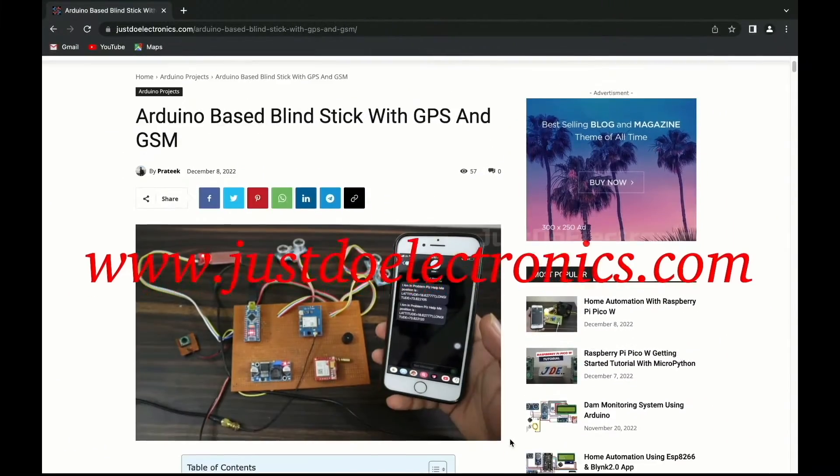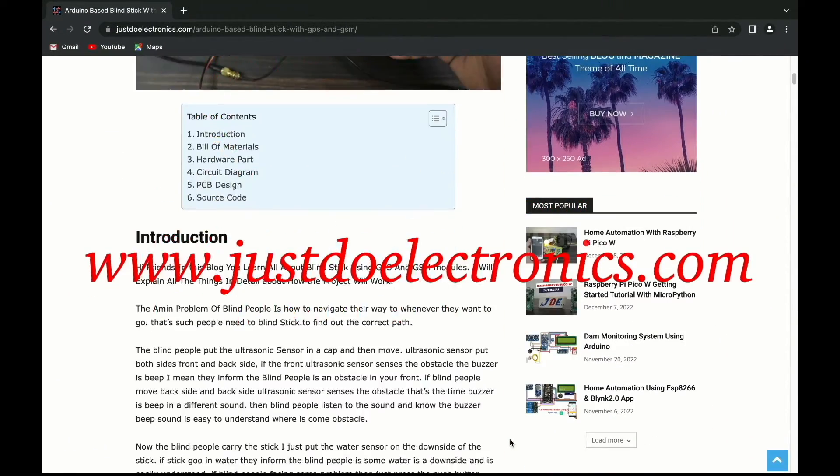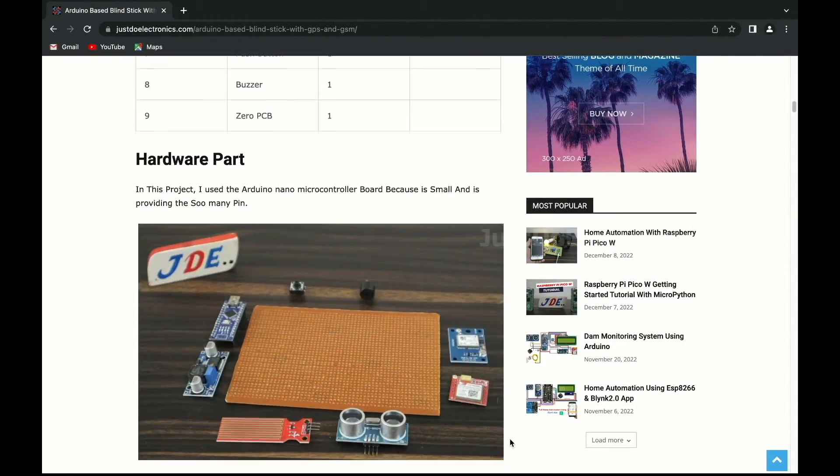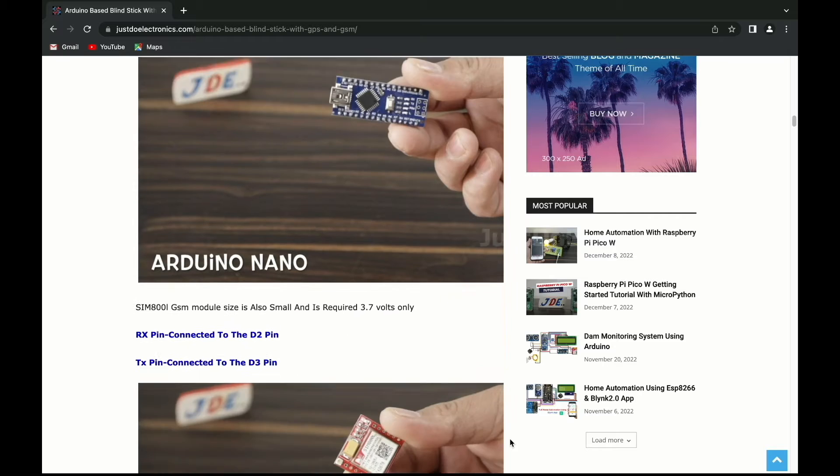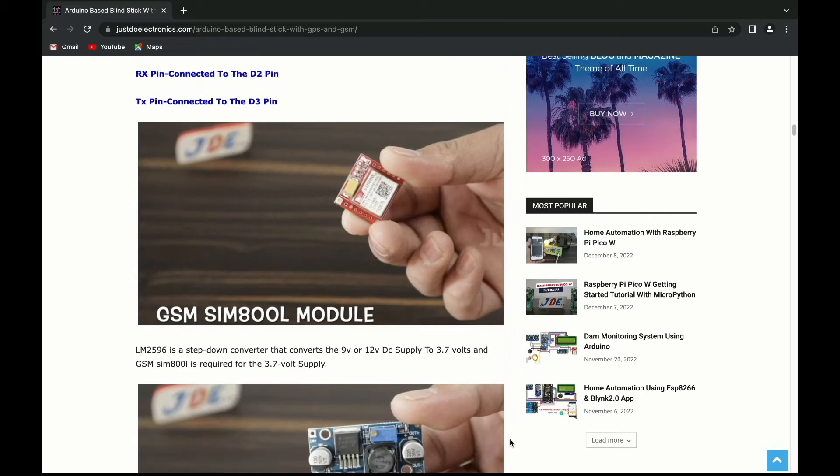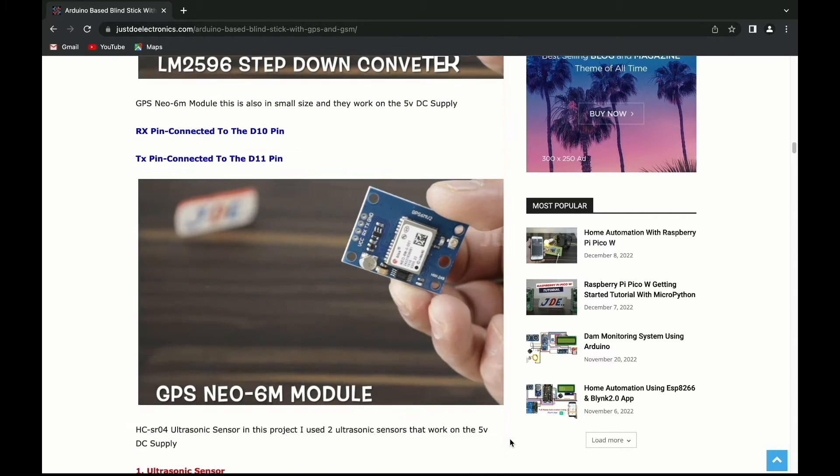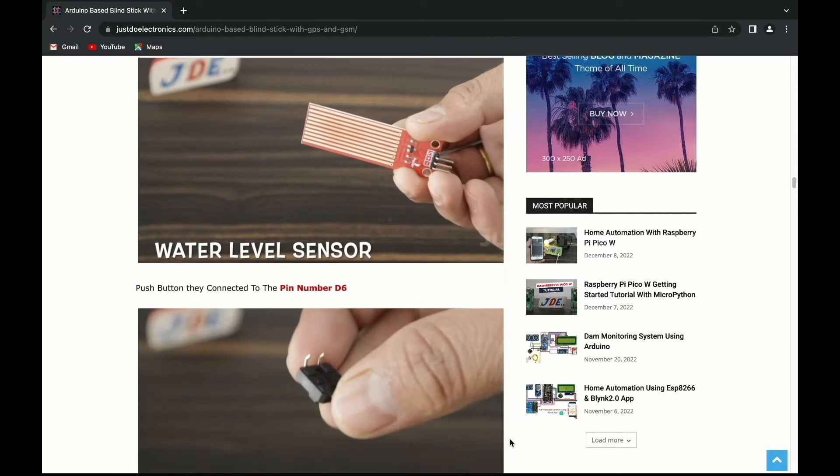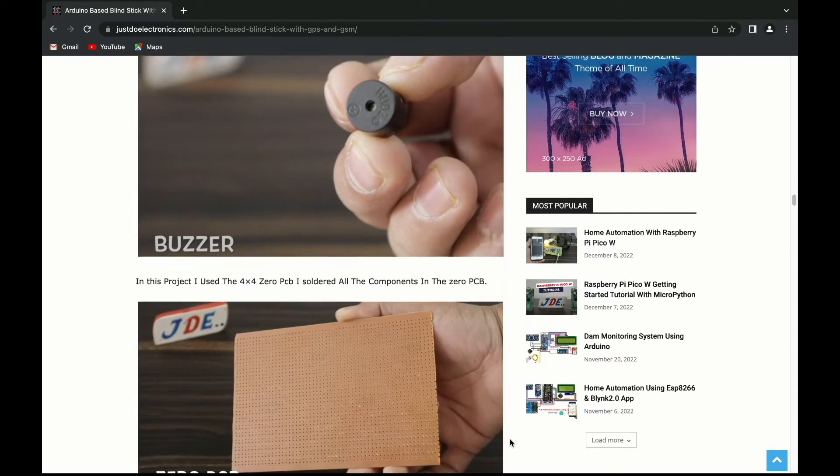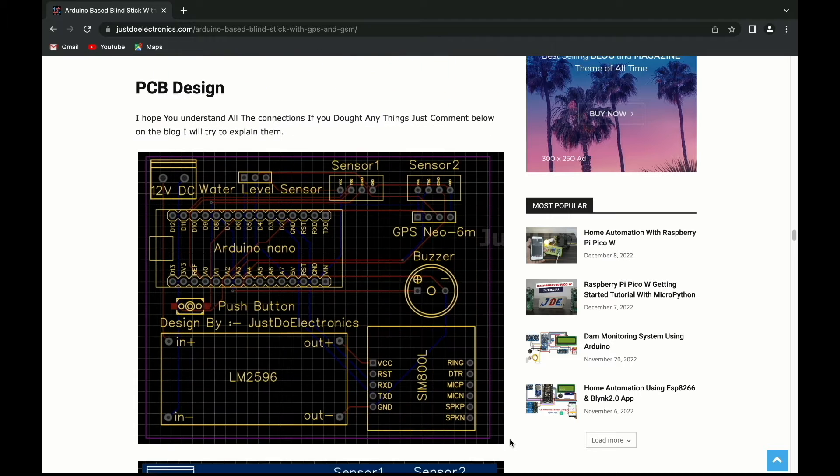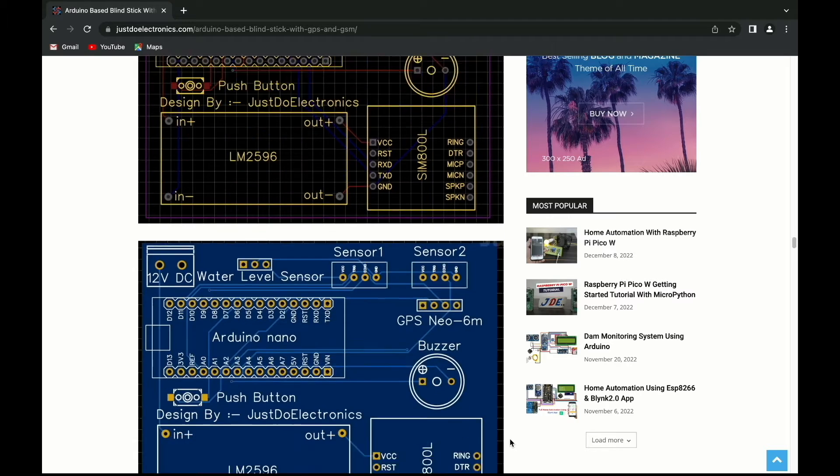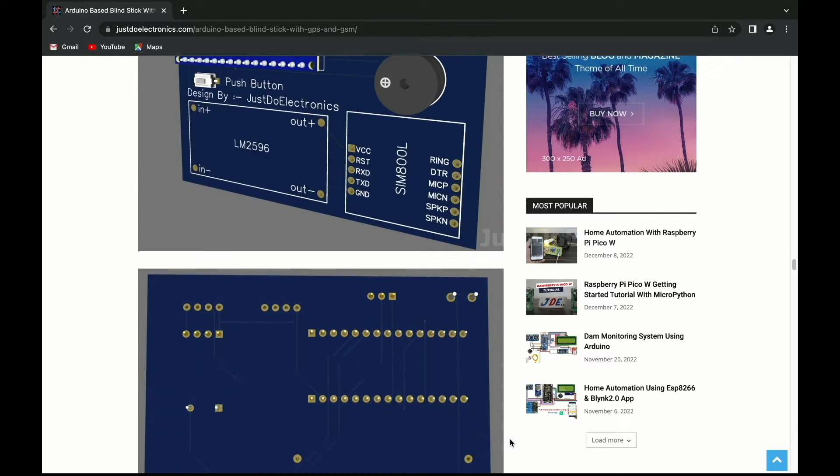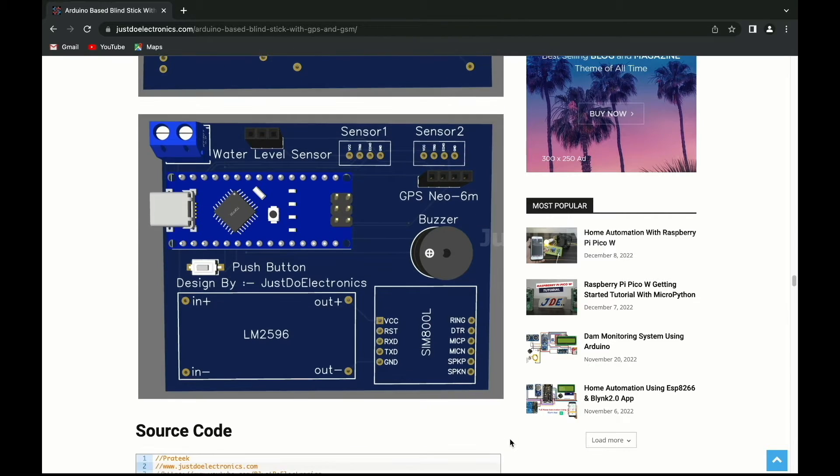The complete project details including device information, purchase link, source code, and written guide can be found on the Just Do Electronics website article where you'll find all these details.